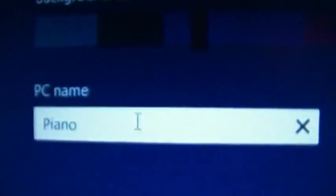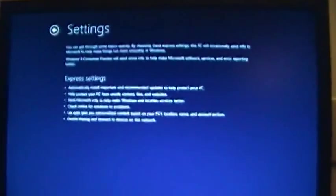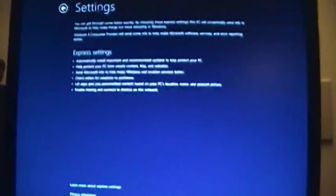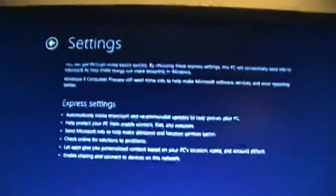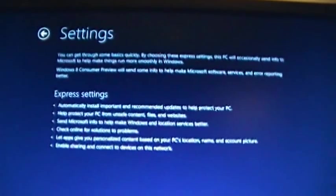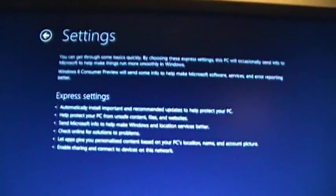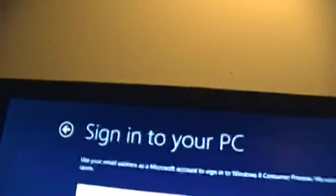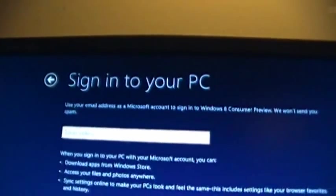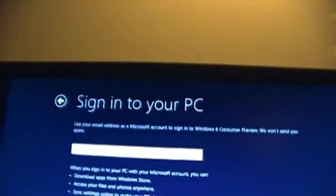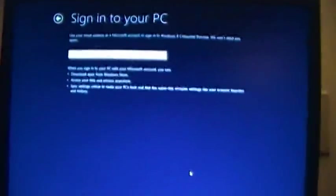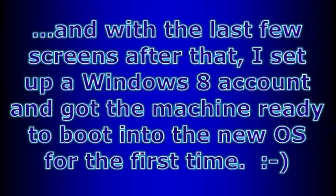Focus, you piece of crap! Alright. This camera is really touchy with its focus sometimes. Next, you can get through some basics quickly. Oh yeah, of course, I picked blue, so now we're setting up Windows with a blue screen. That's always nice. Get through some basics quickly by choosing these express settings. Help things run more smoothly, etc, etc, etc. Use express settings. You know, this is a test system, so who cares if it sends stuff to Microsoft. Matter of fact, feedback is what this is supposed to be all about. Use your email address as a Microsoft account to sign in to Windows 8 Consumer Preview. We won't send you spam. Let's set that up. We'll see you next time.